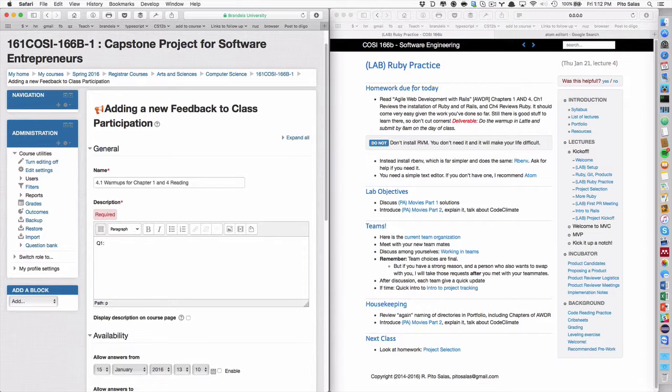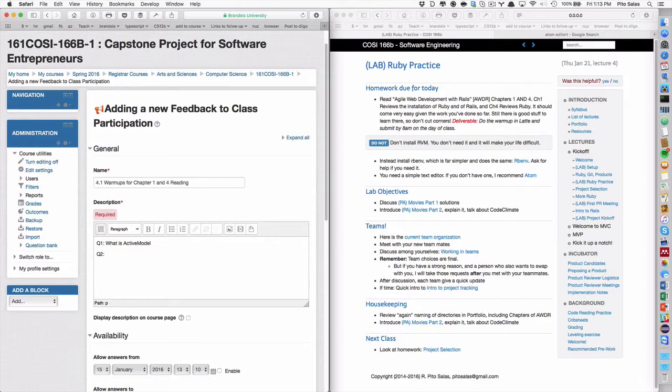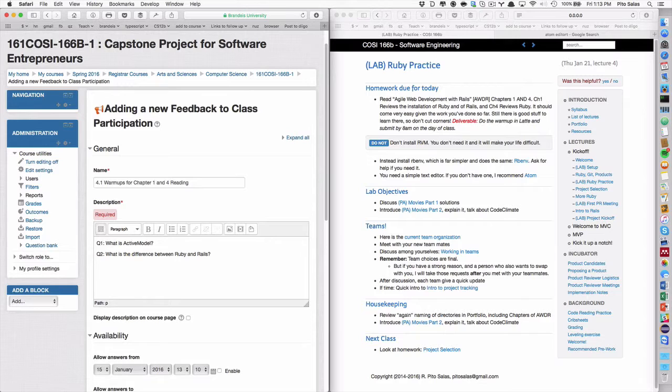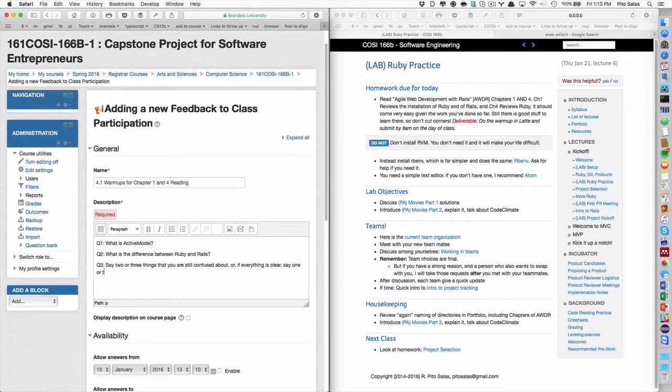Now I'm going to say that. Question one. What is active model? I'll, I'll change these because I'm not sure what they are. I'm doing this from memory. Q2. What is the difference between Ruby and Rails? It should be easy, you know, and Rails.